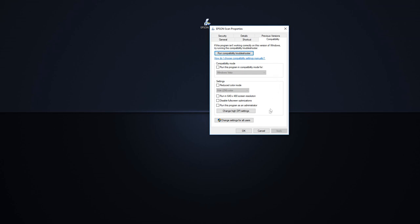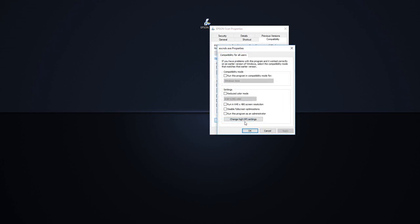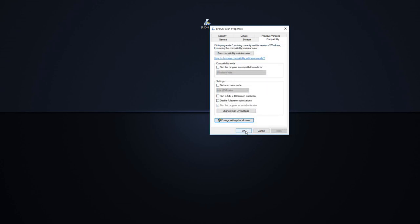Step 5: Click on the button at the bottom titled Change Settings for All Users and if prompted for confirmation, click Yes. Step 6: Check the option Run this program as an administrator. Step 7: Click OK, then click OK again to close the properties.